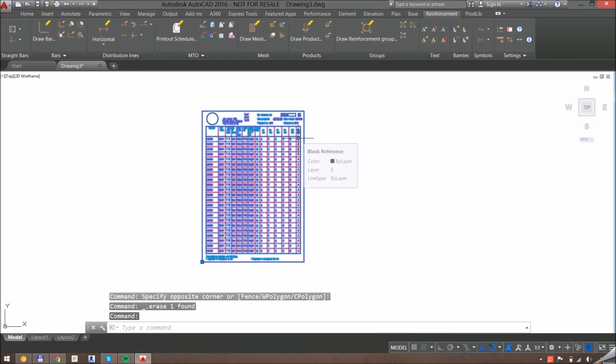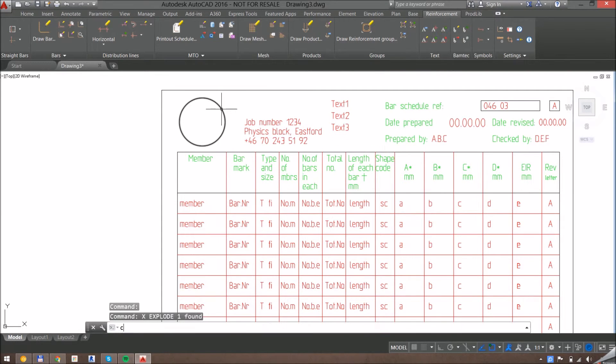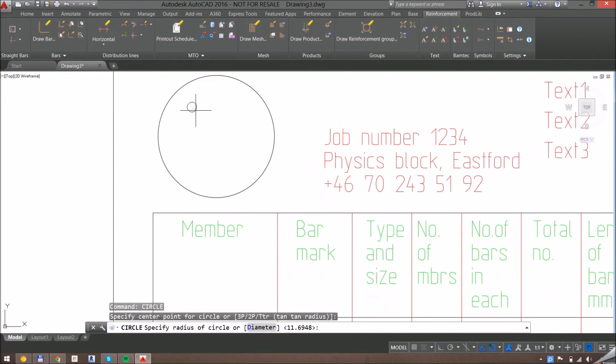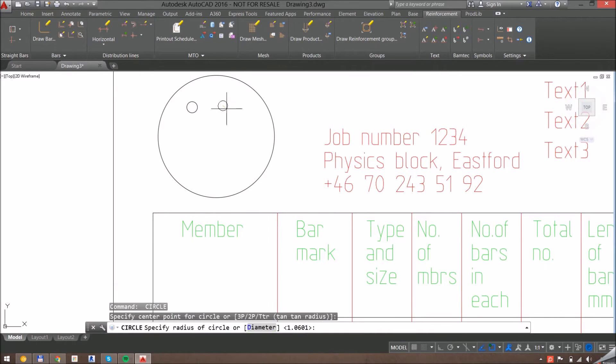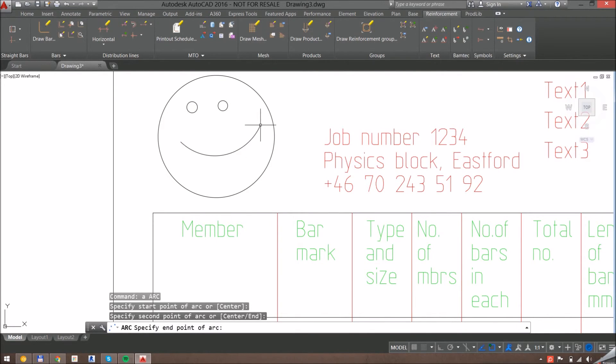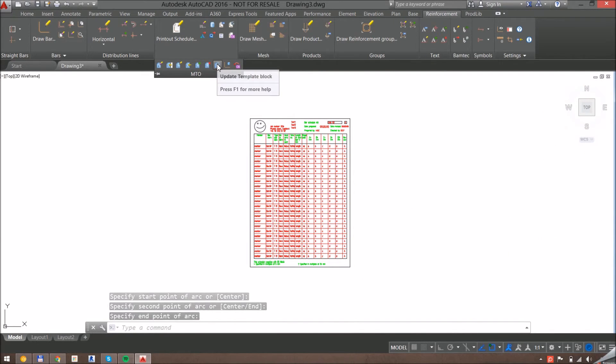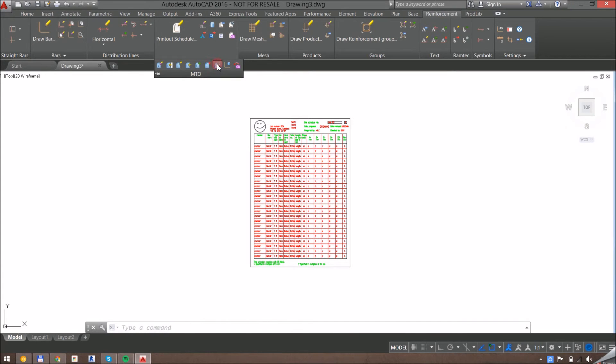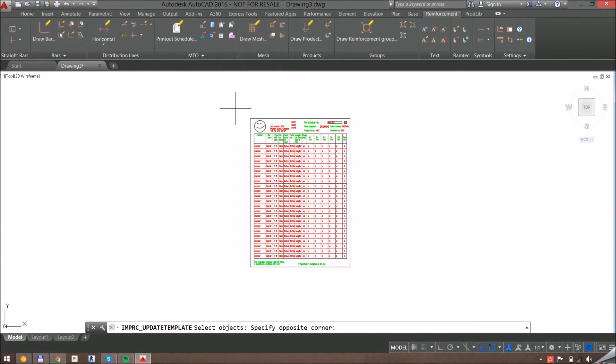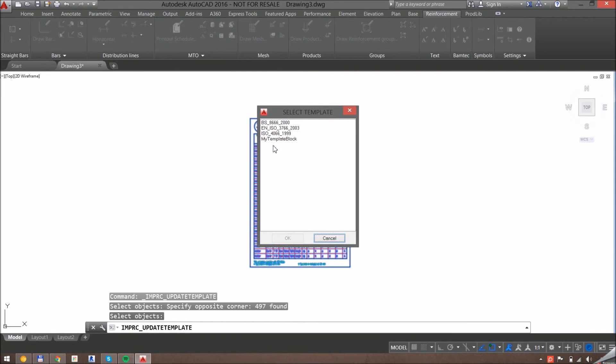So if I want to make a change here, I don't explode again. I'll add some more detail to my logo. And now I will go to the update template block command instead. I'll select all my lines, select which template block to update, and click OK.